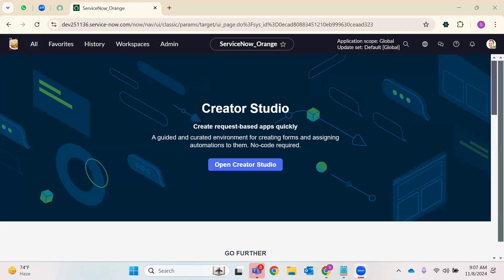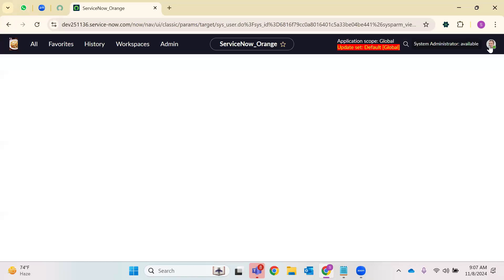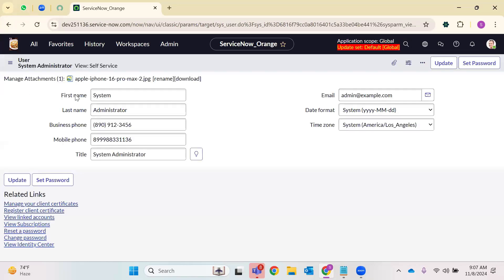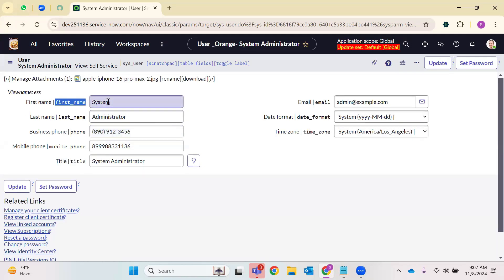We are on the homepage of our ServiceNow PDI. Here you'll be able to see your profile icon. This profile icon tells us who has logged in and what is the username of that logged-in person. When I click here on the profile, I'll be able to see first name. These fields appear only on my screen because I have enabled an extension.